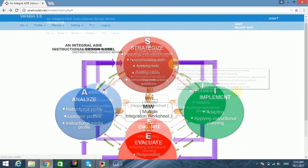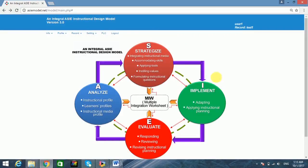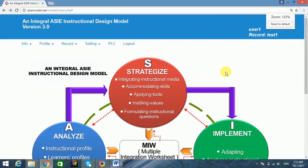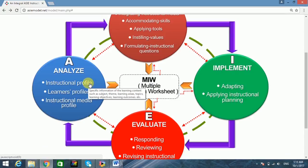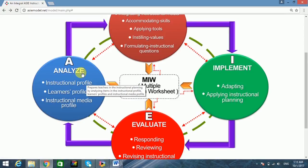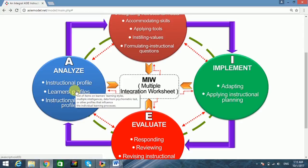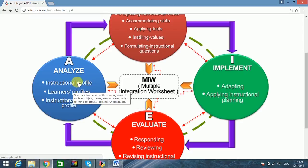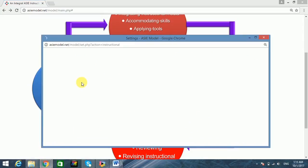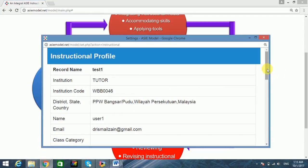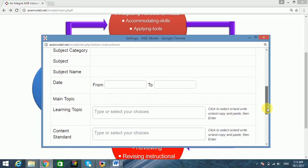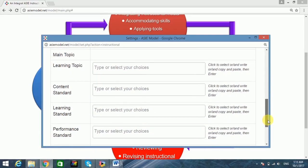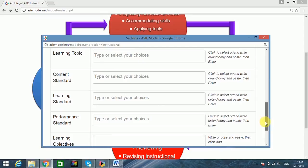Users may start to design their instruction at a macro level from several aspects of the model's components after completing the setting requirements in the menu bar. It begins with the first component of the model known as Analyze. There are three aspects with several items in this first component — click on the instructional profile and the user may fill up the required information.